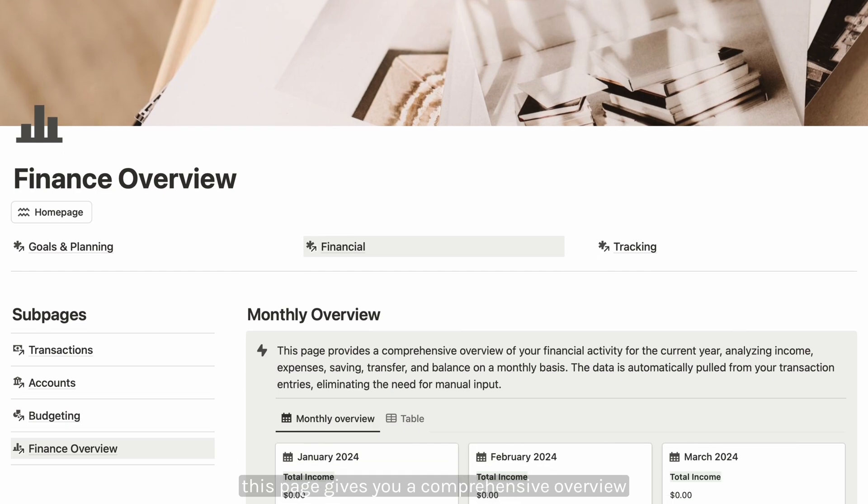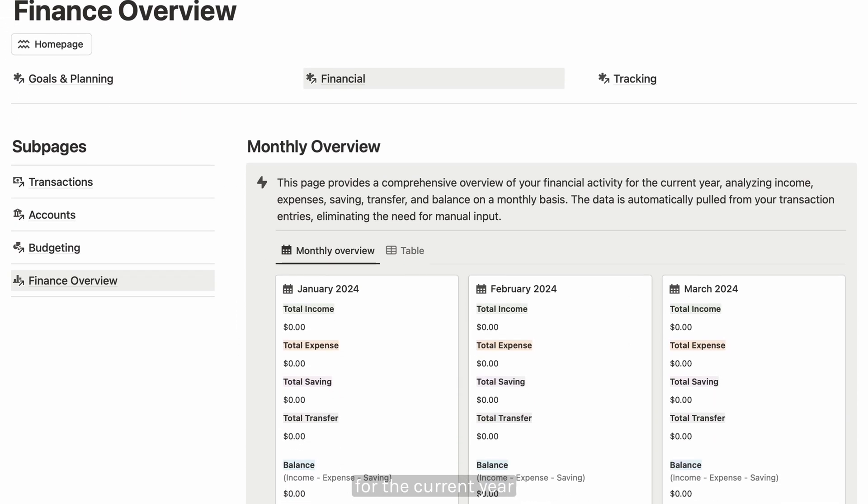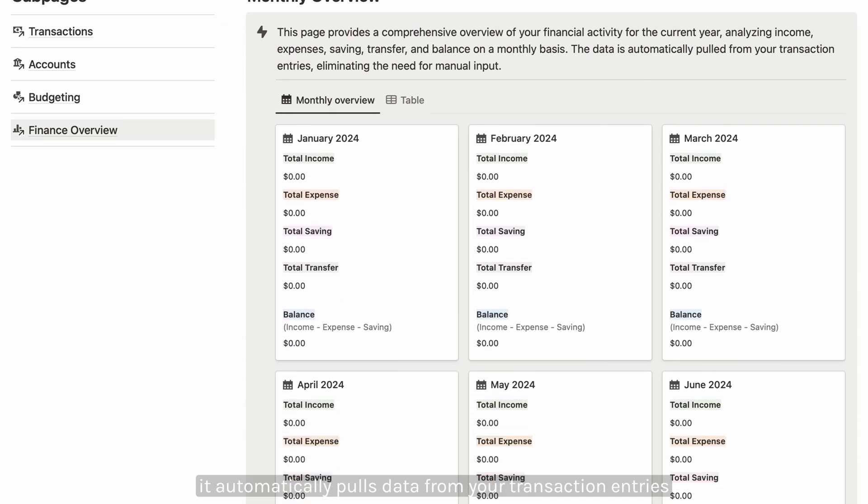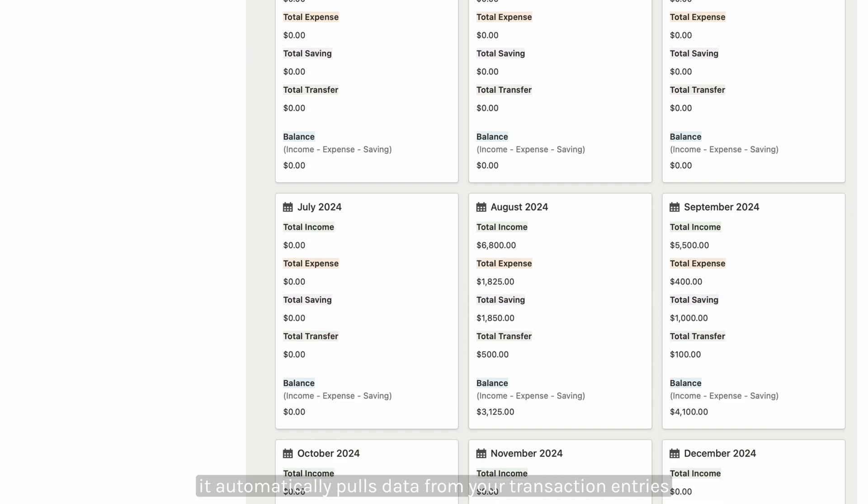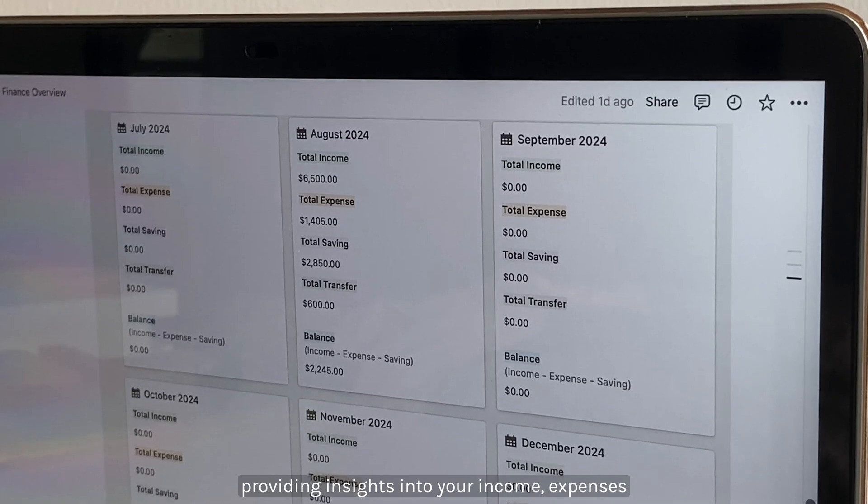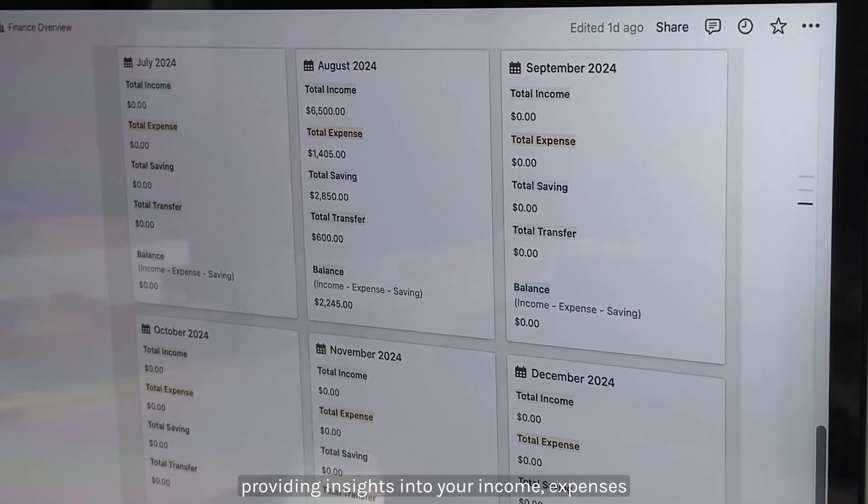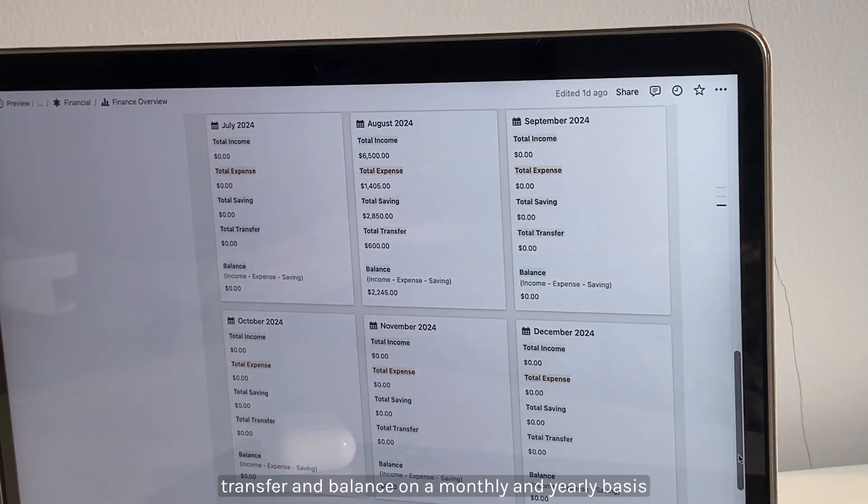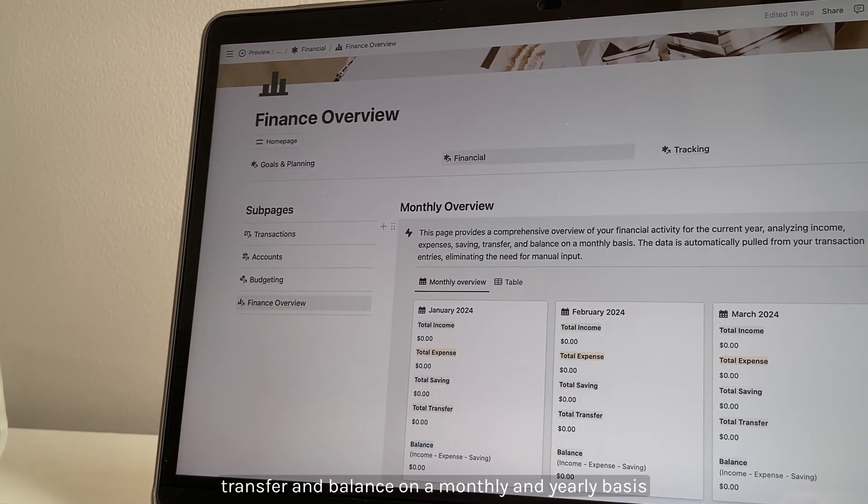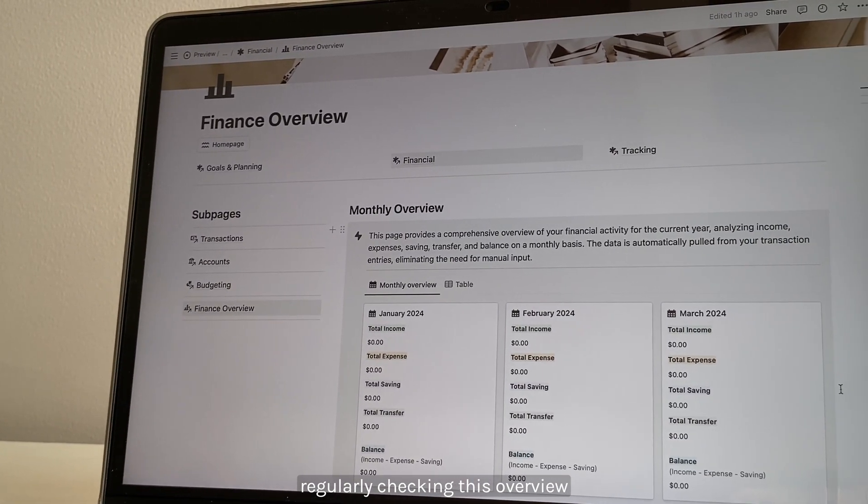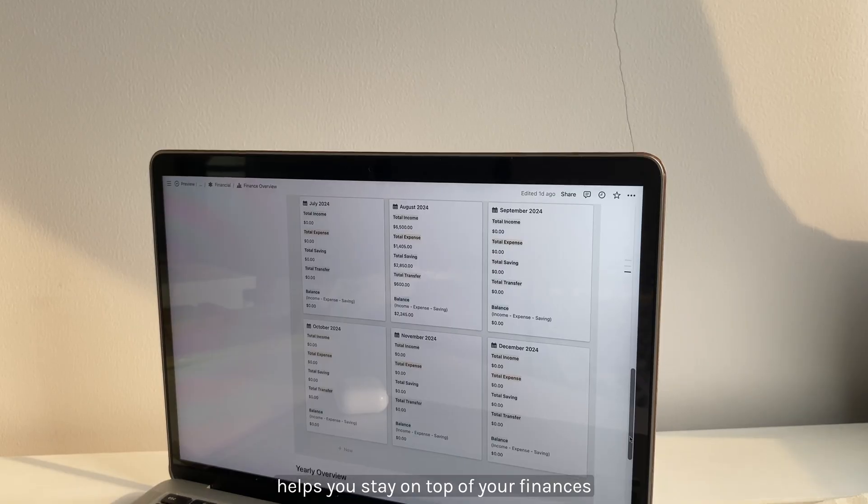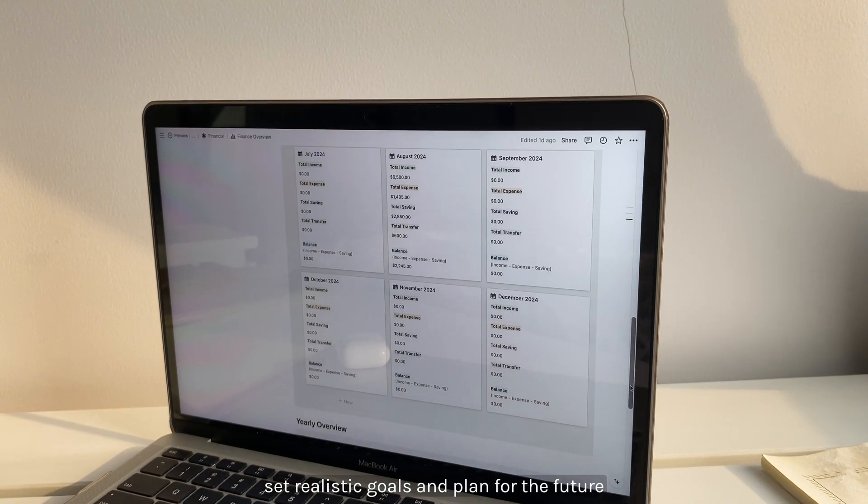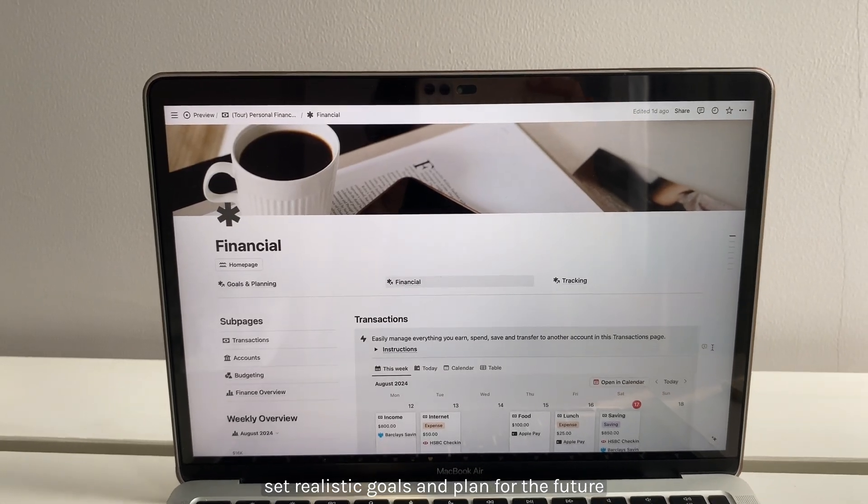This page gives you a comprehensive overview of your financial activity for the current year. It automatically pulls data from your transaction entries, providing insights into your income, expenses, savings, transfers, and balance on a monthly and yearly basis. Regularly checking this overview helps you stay on top of your finances, set realistic goals, and plan for the future.